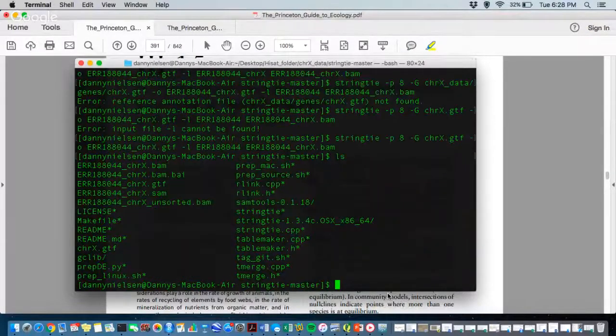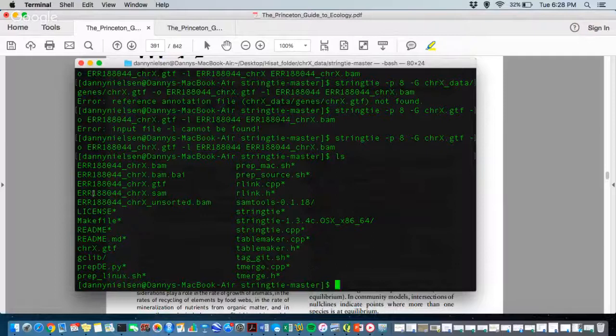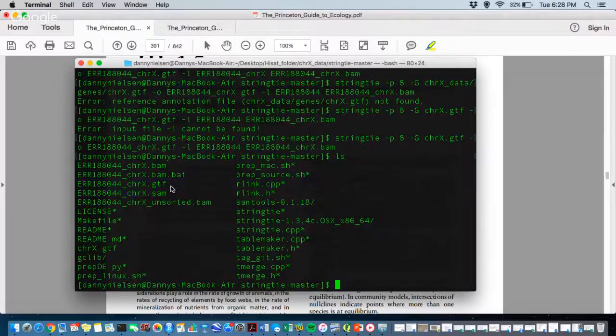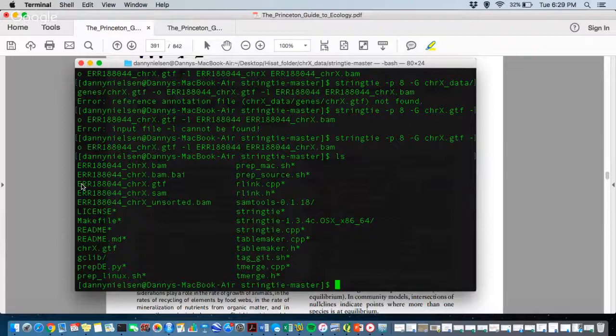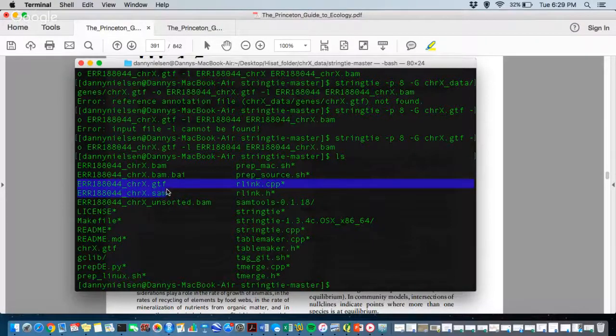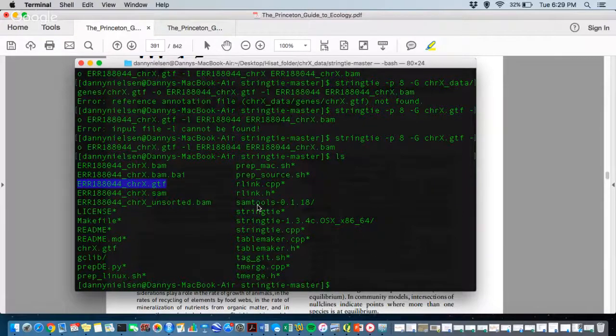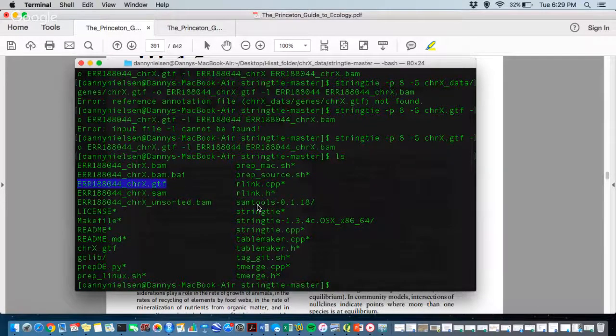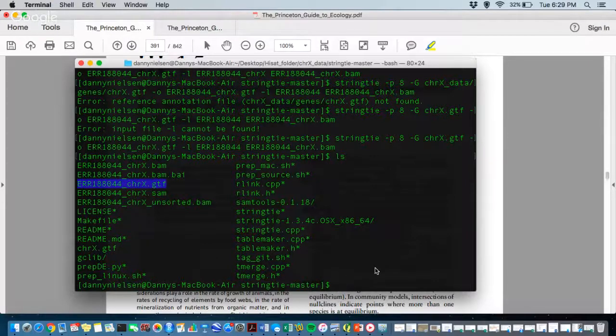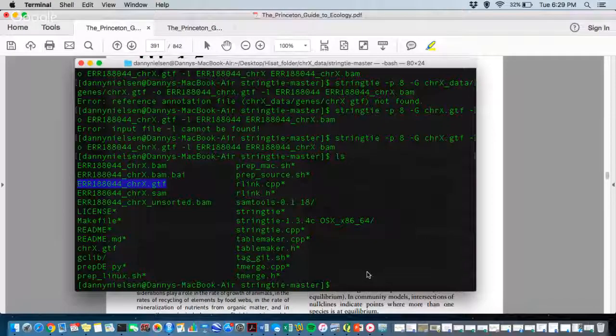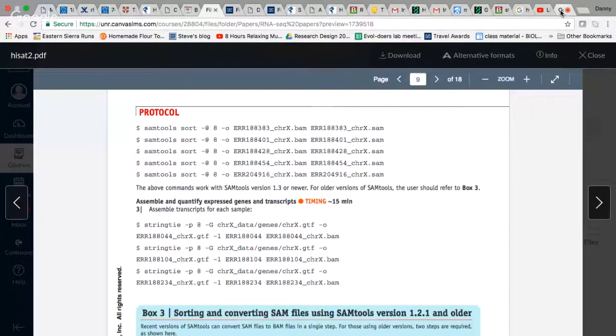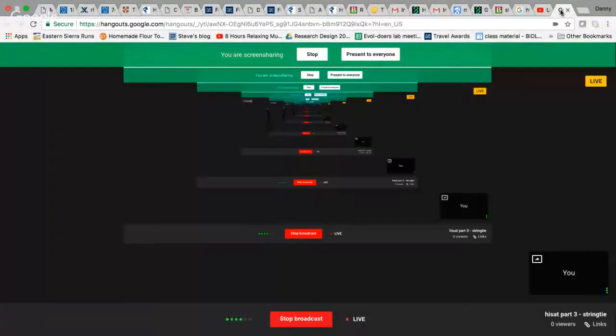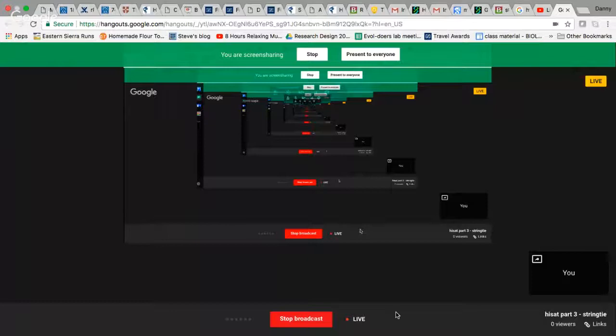And if I look inside of my directory now, you can see that I've generated this dot gtf file for that single alignment. And then I'm going to have to do this for all of them. But anyways, I figured that out. Took some time. But yeah, that's about it for now. That is string tie step three in the protocol paper.